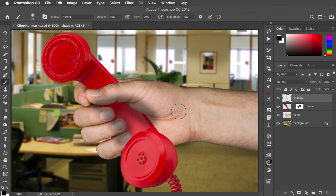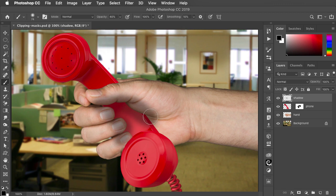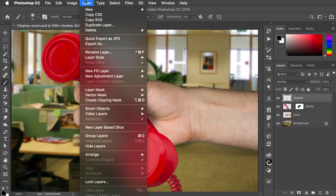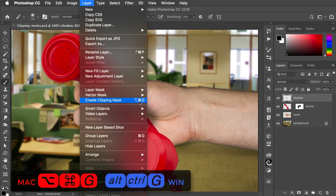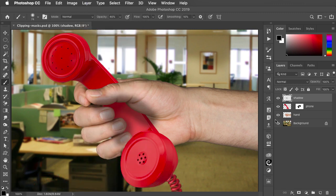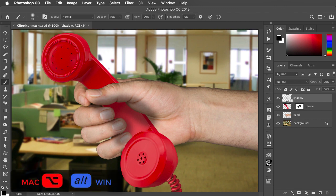The problem is the shadow is spilling out over the hand, so let's make it into a clipping mask. We can go to Layer, Create Clipping Mask, or use the keyboard shortcut, or alternatively you can hold the Option or Alt key and click directly beneath the layer.